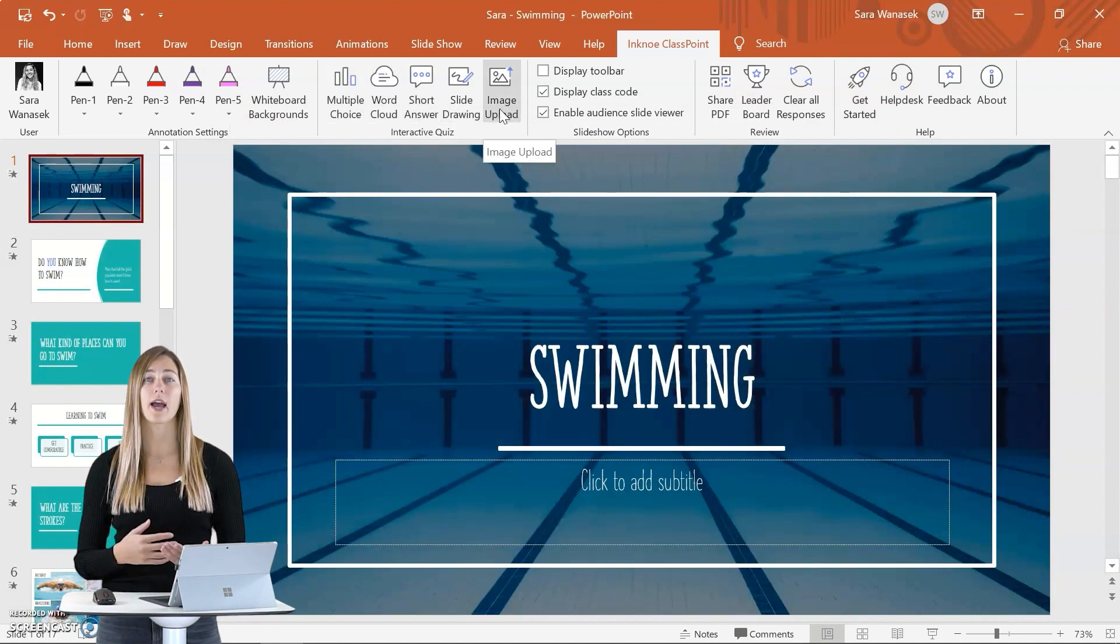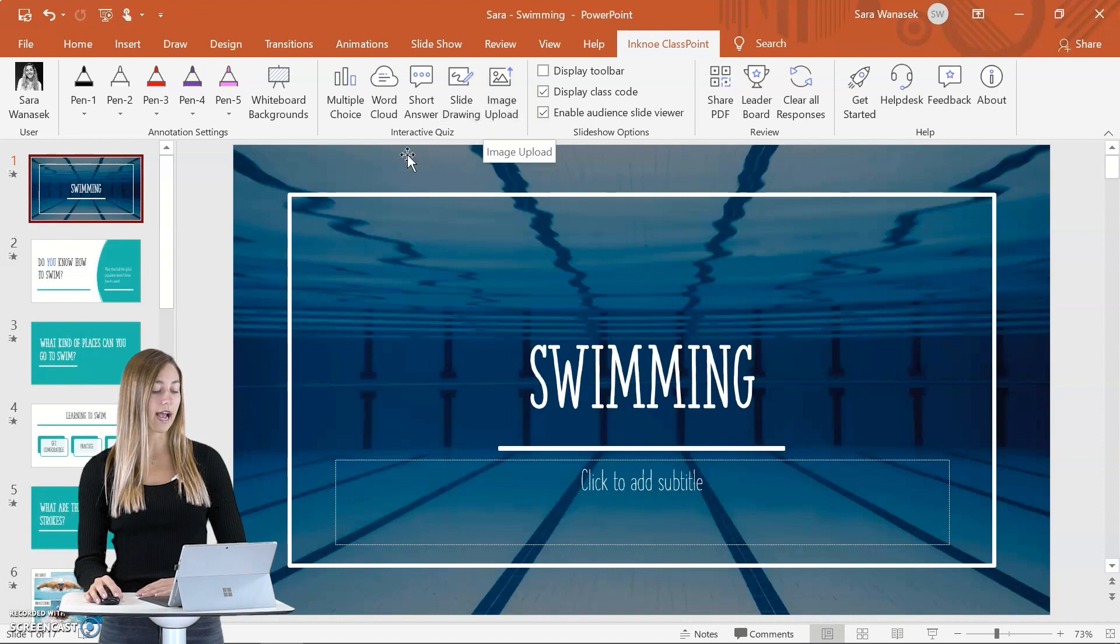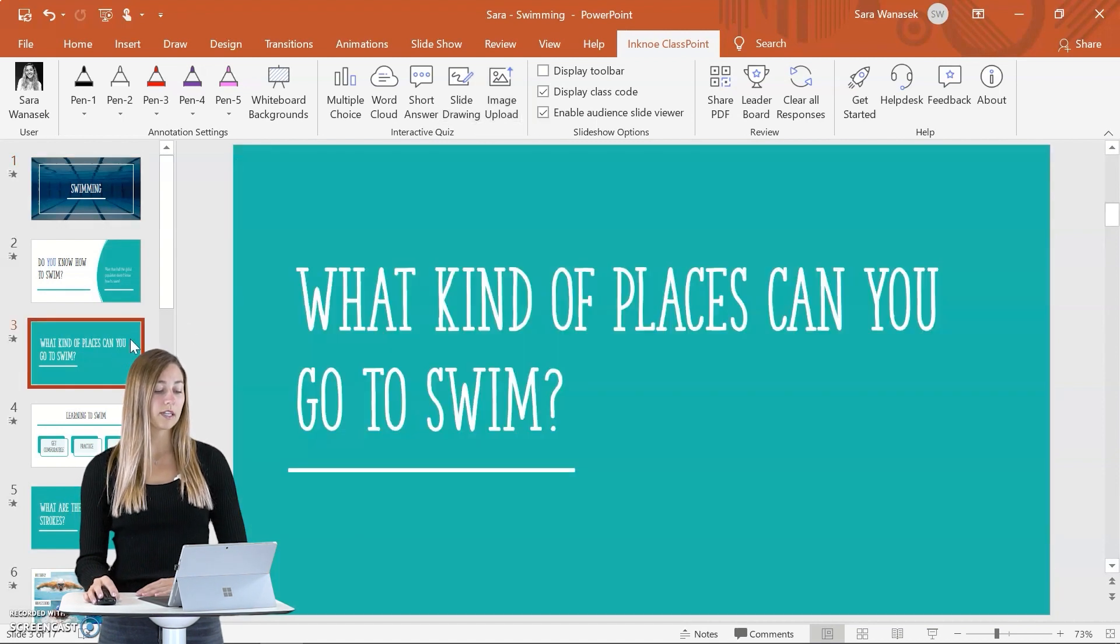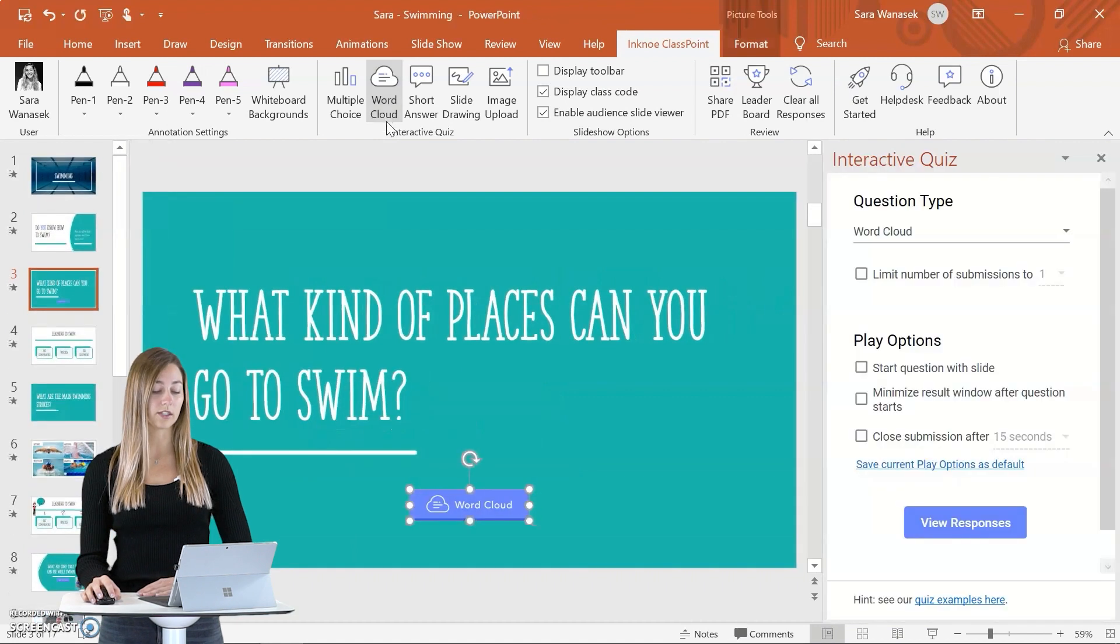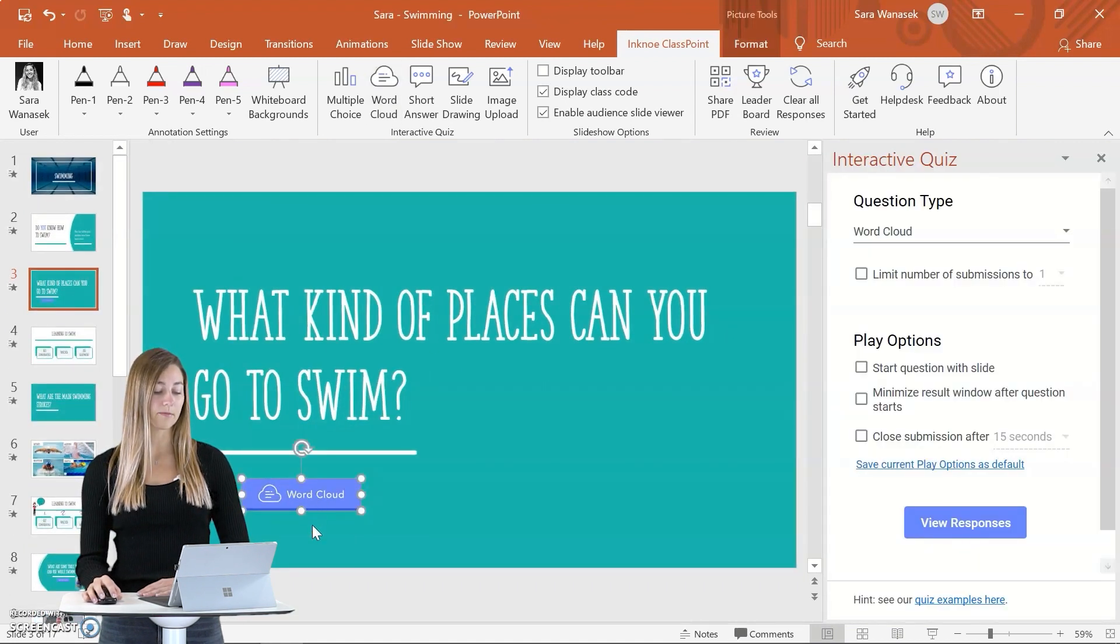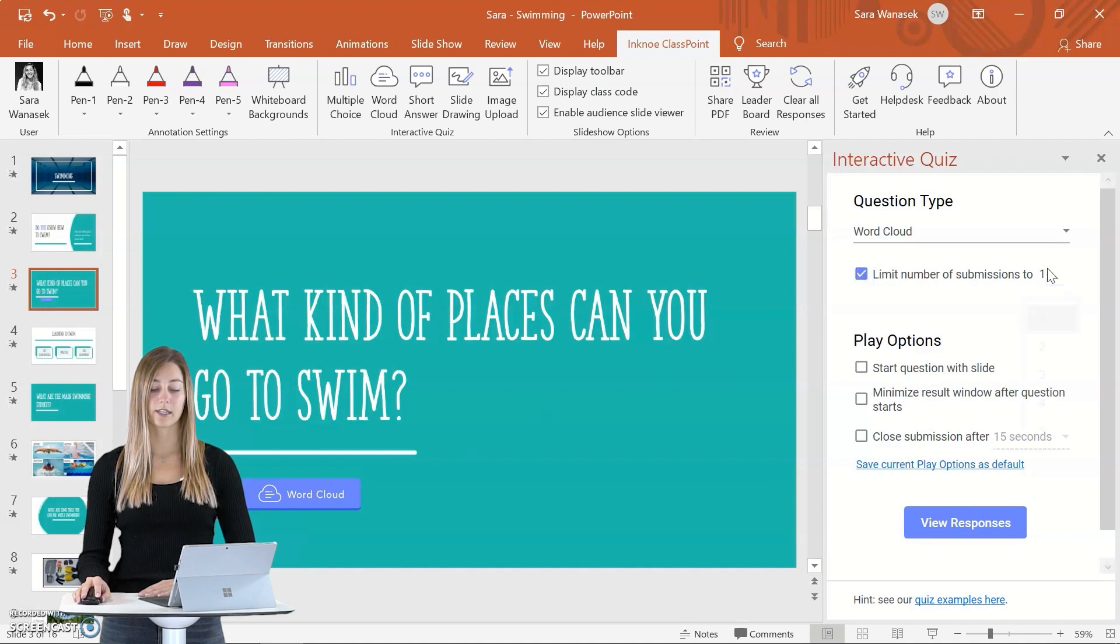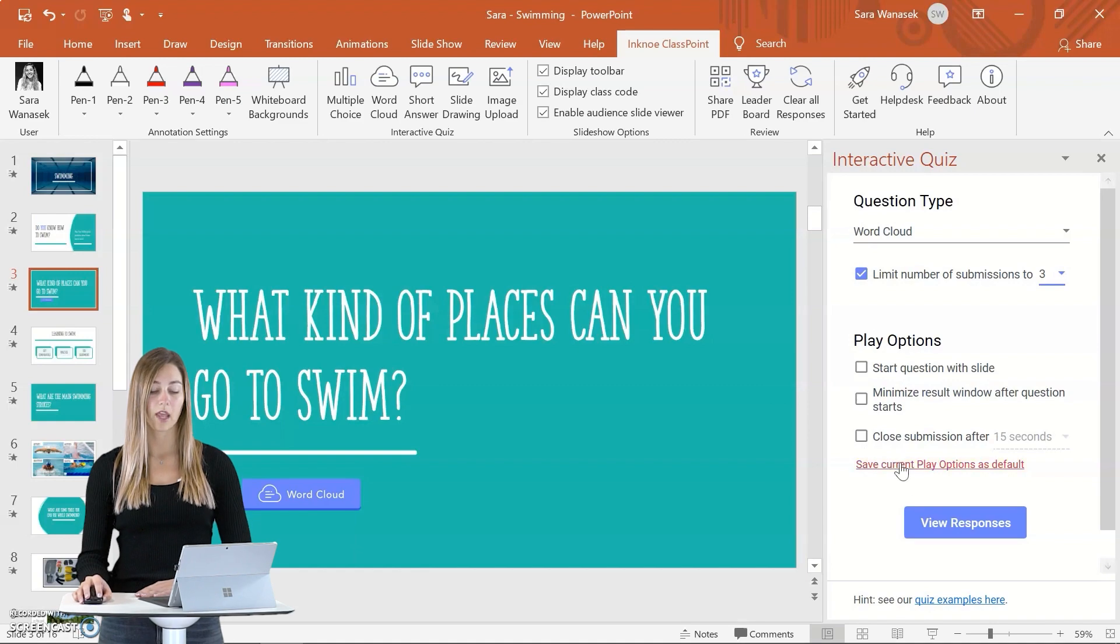So if you have a question in your lesson that you want to ask your students, you simply just need to click on the question type that you want to have and we'll paste a button right on your slide. The side question panel has different settings for your question along with different play options.